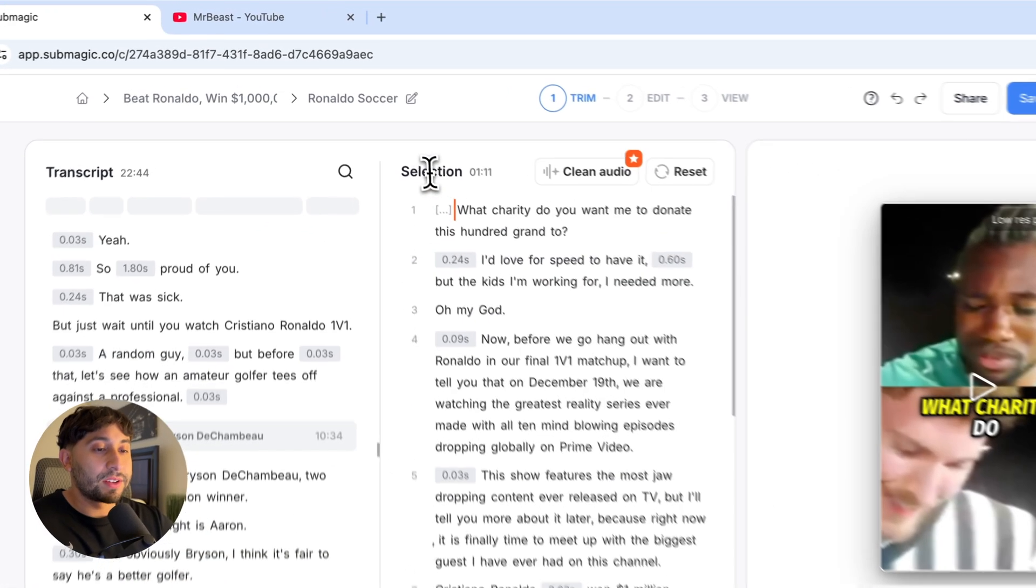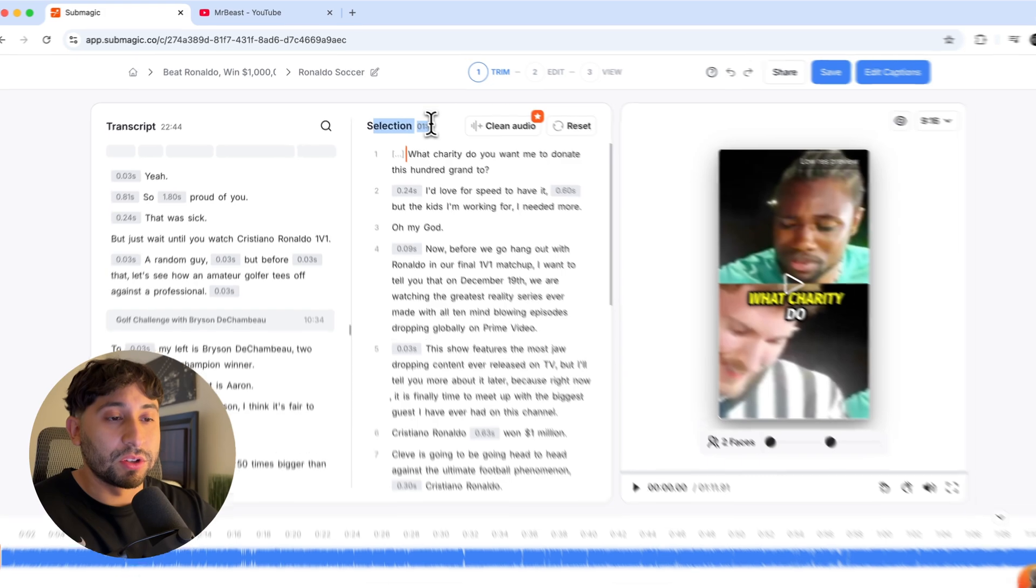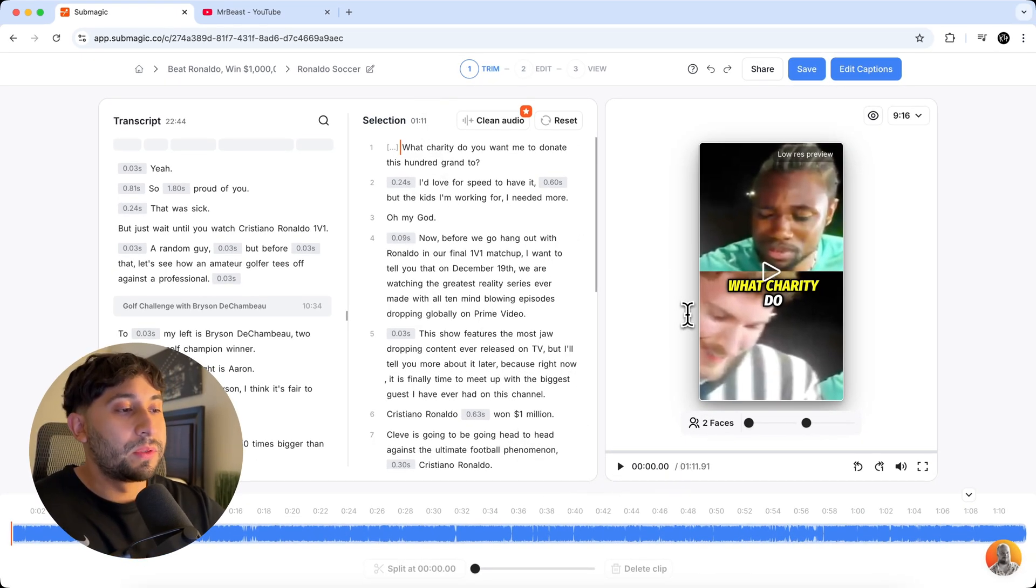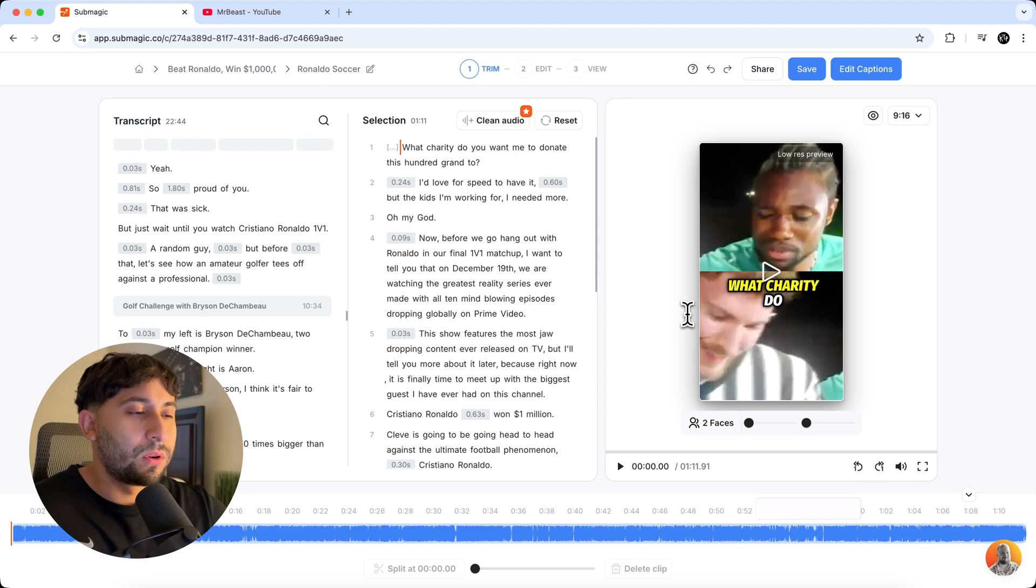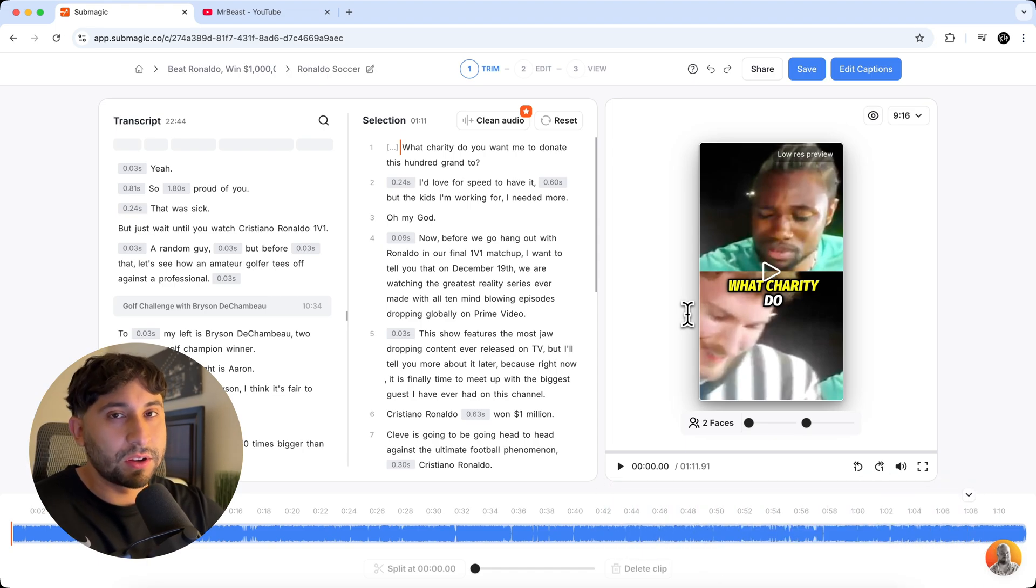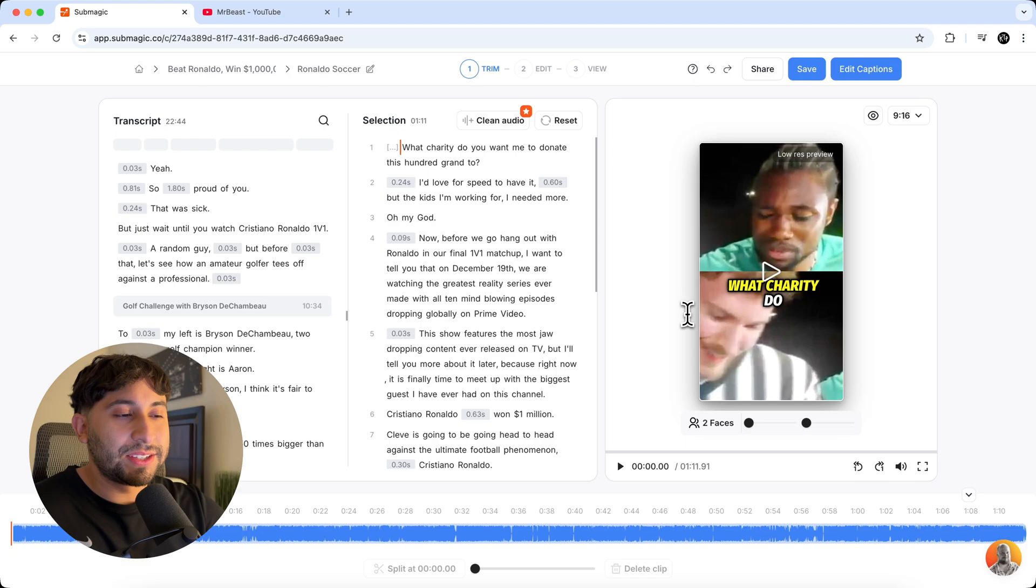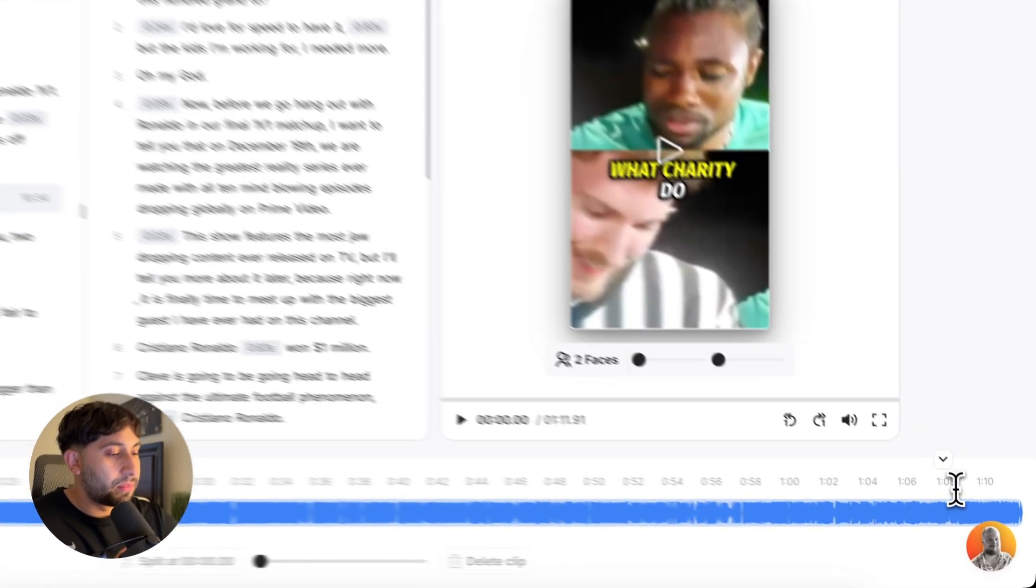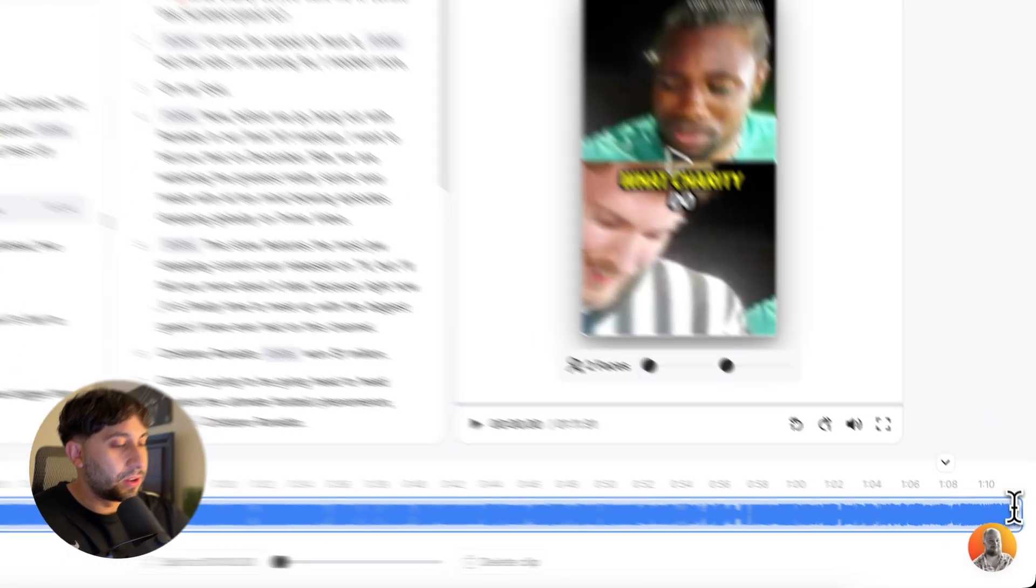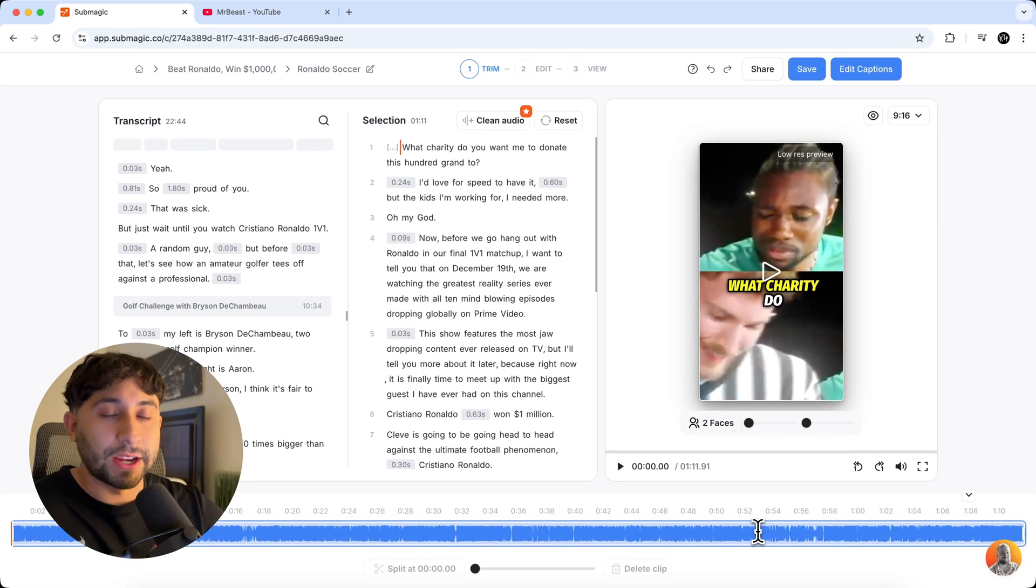Now here you're going to see the selection. So the selection is a minute and 11 seconds long. So this could be maybe a little too long for Instagram reels or TikTok. I'm not sure how long you can upload on TikTok. I think it's 60 seconds, but you can change the length on the bottom here. If you see this right here, this is the audio timeline.